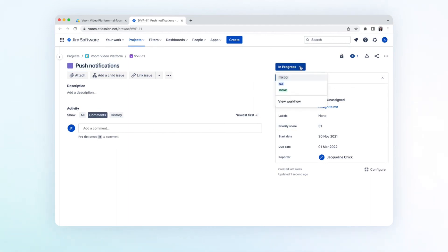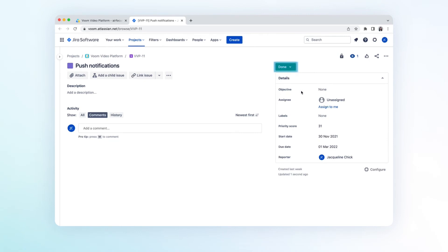With the two-way integration, you'd be able to monitor the status of connected Jira issue right from within AirFocus.